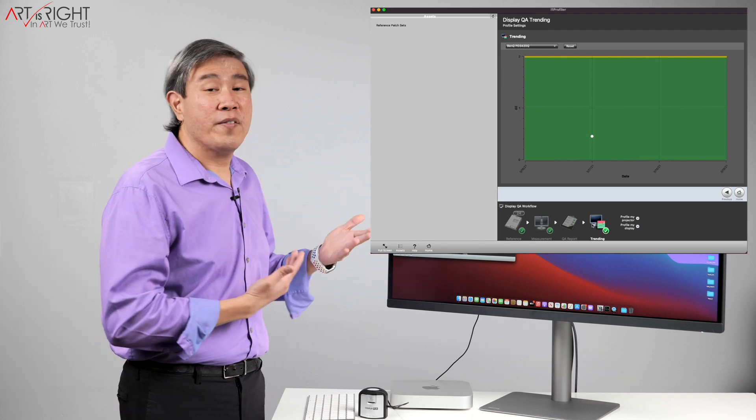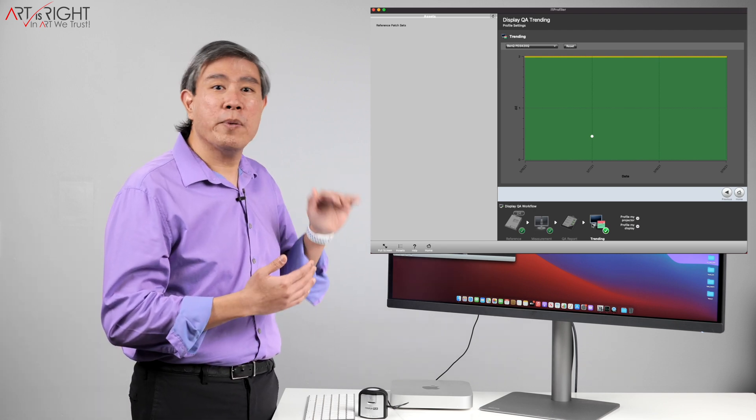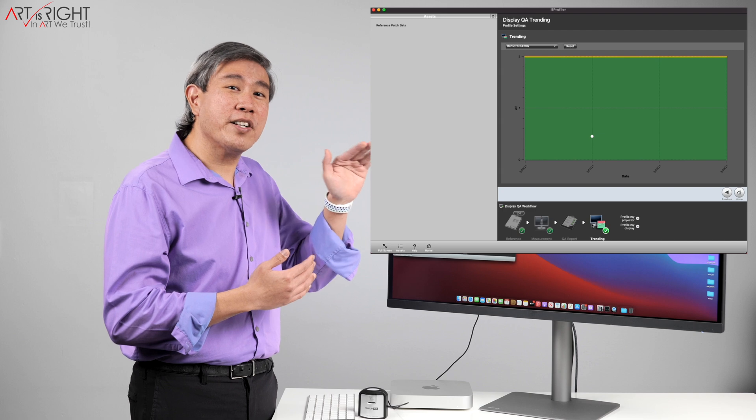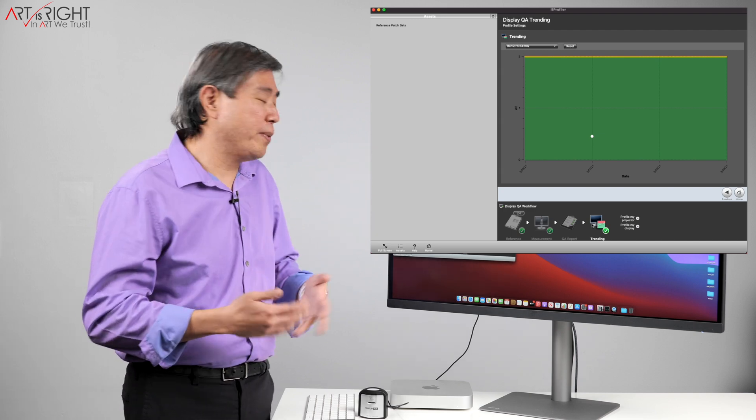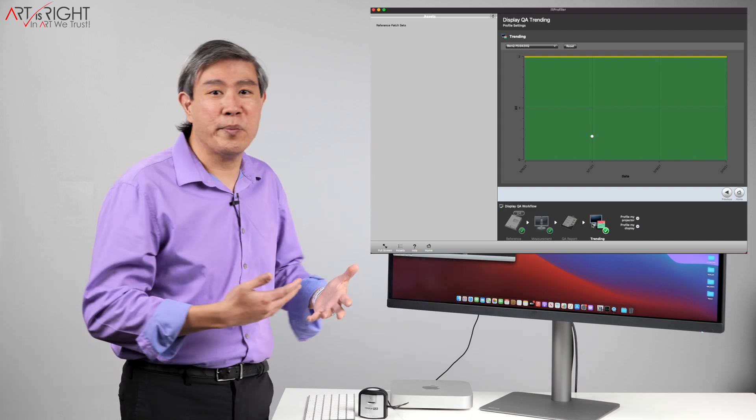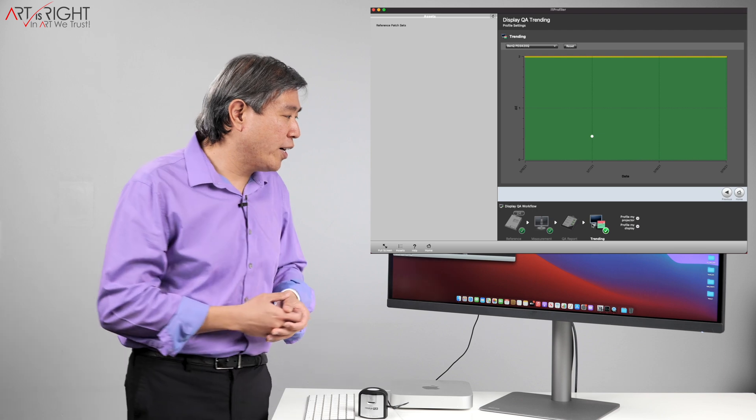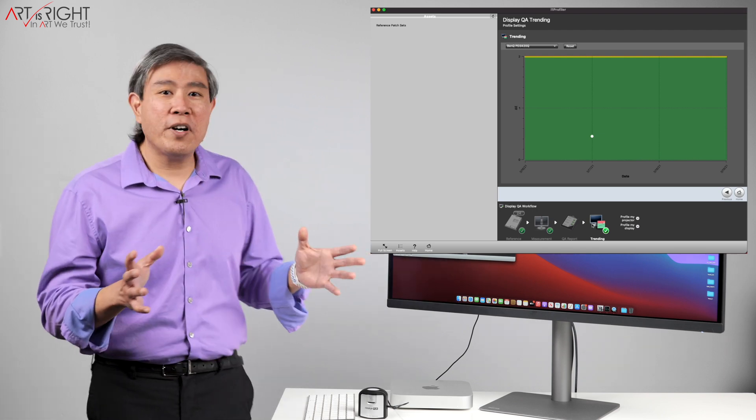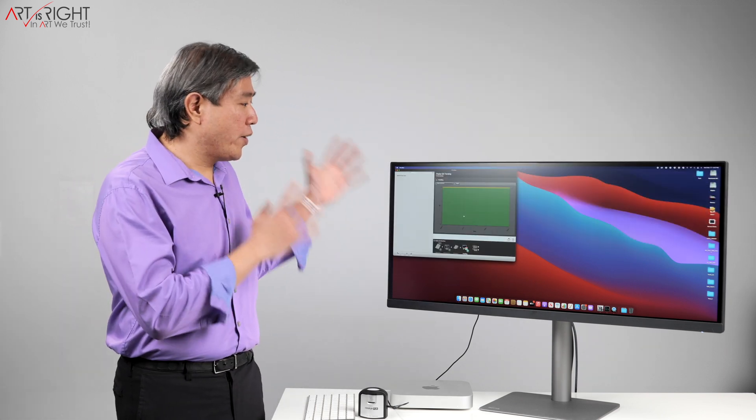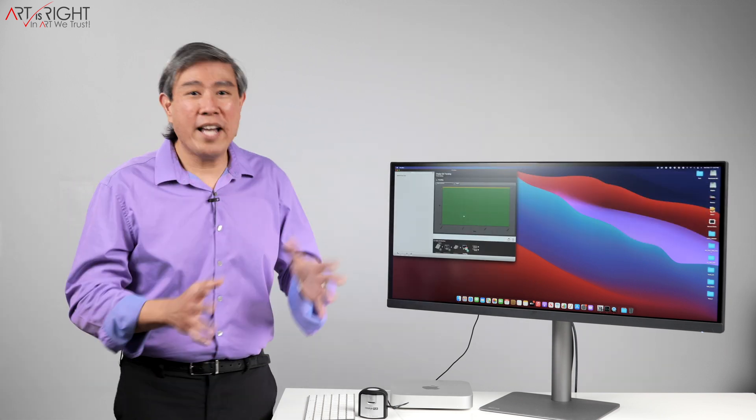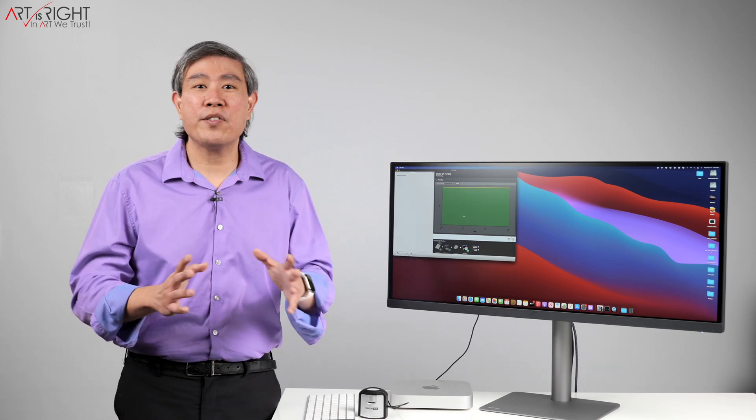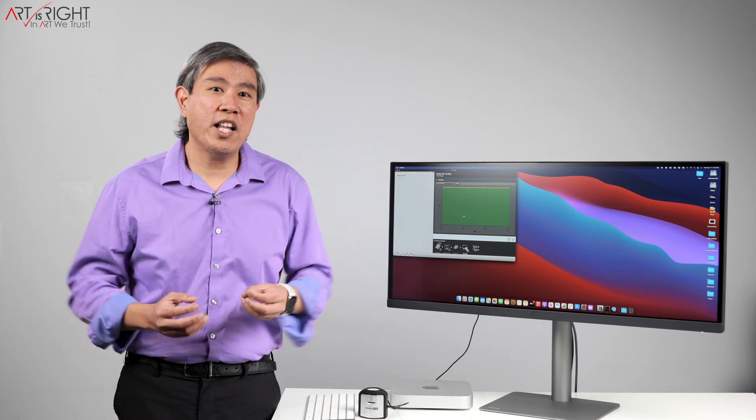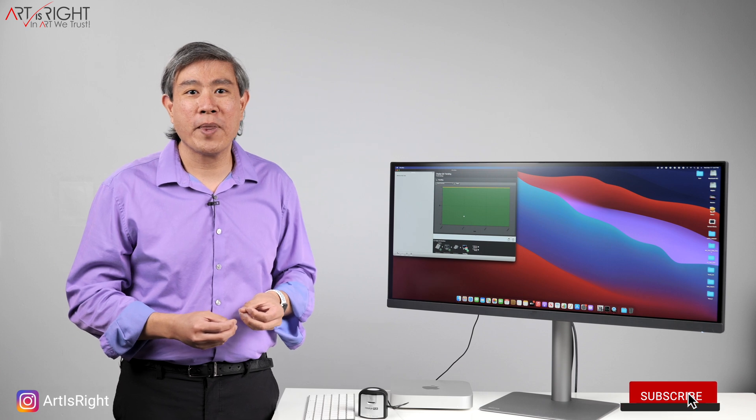But if it's constantly starting to track up, you may want to check your display or check the calibration process and see what's going on. But so far, X-Ray have done a great job and I'm glad that they actually have this software out so that we can all calibrate our display and use this in a pro workflow.